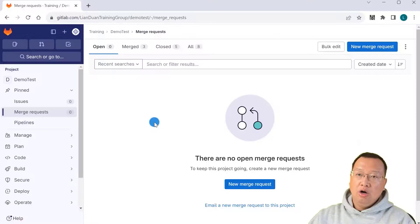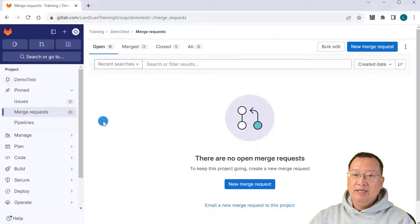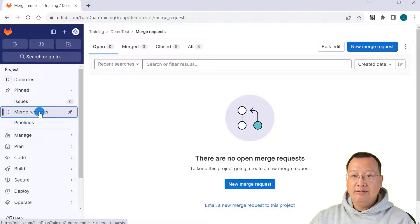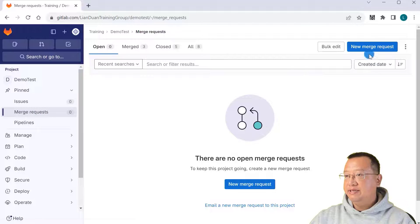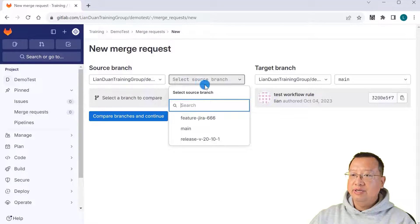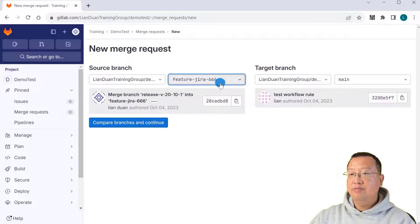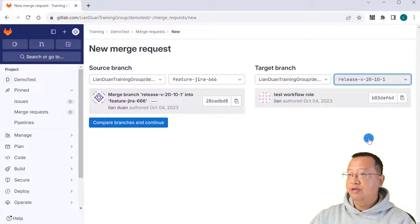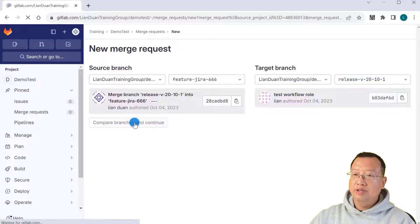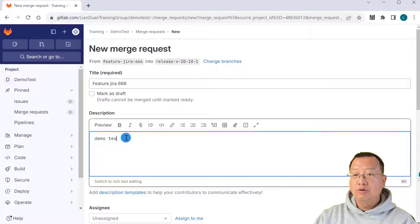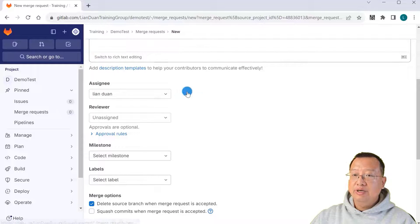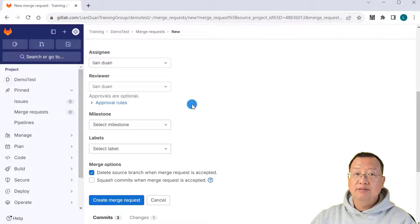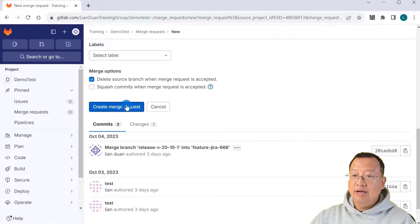Let me show you how to do it. Open your GitLab project. In the left side navigation menu, select Merge Requests. Click New Merge Request. The source branch is the feature branch named feature/Jira-6666, and the target branch is release branch 20-10-1. Click Continue. The description is demo testing. Assign it to me, reviewer is me, because there is only one account in my demo project. Then click Create Merge Request.